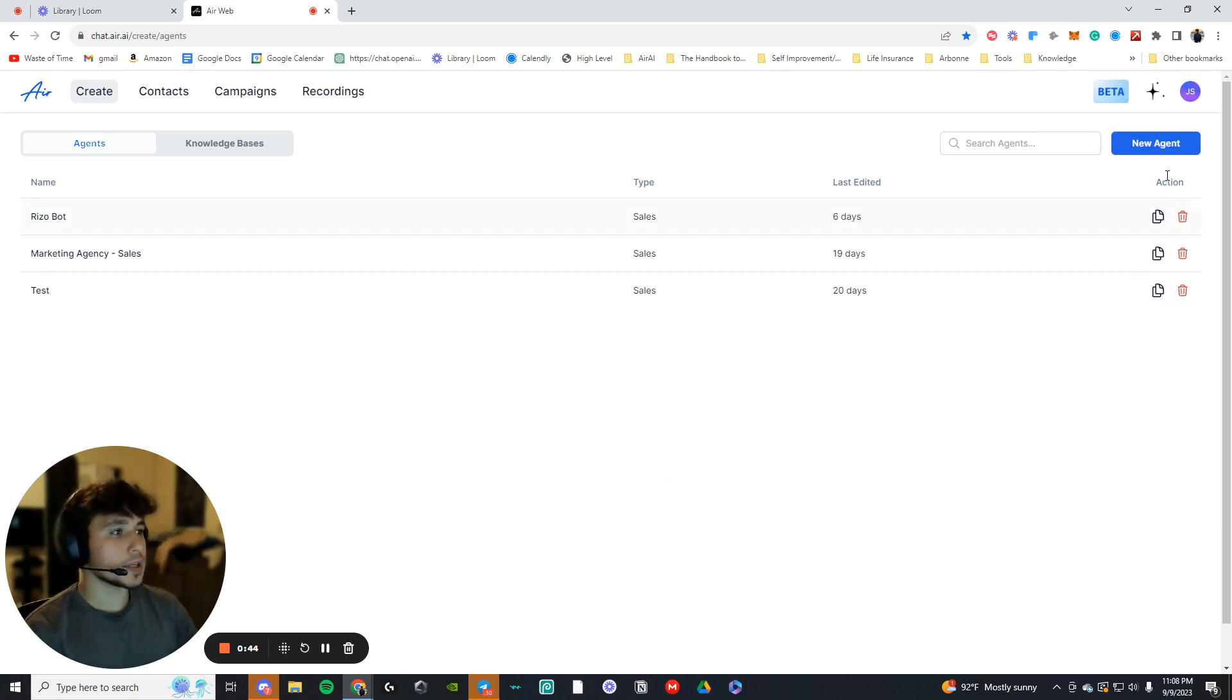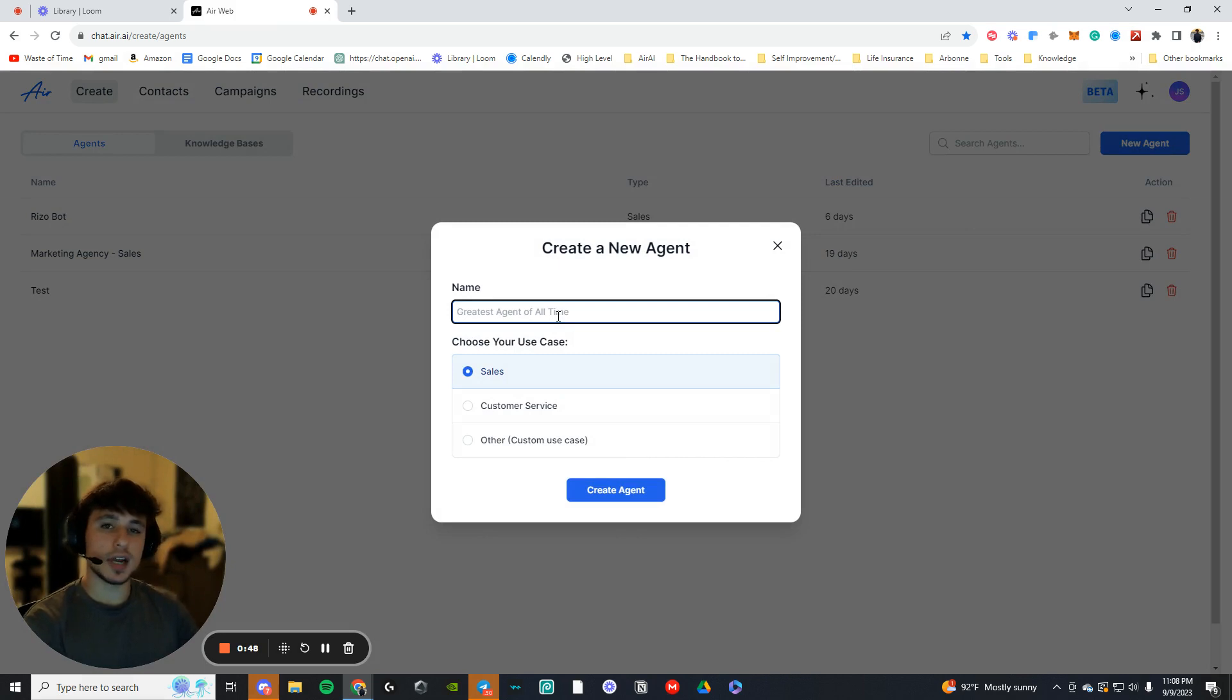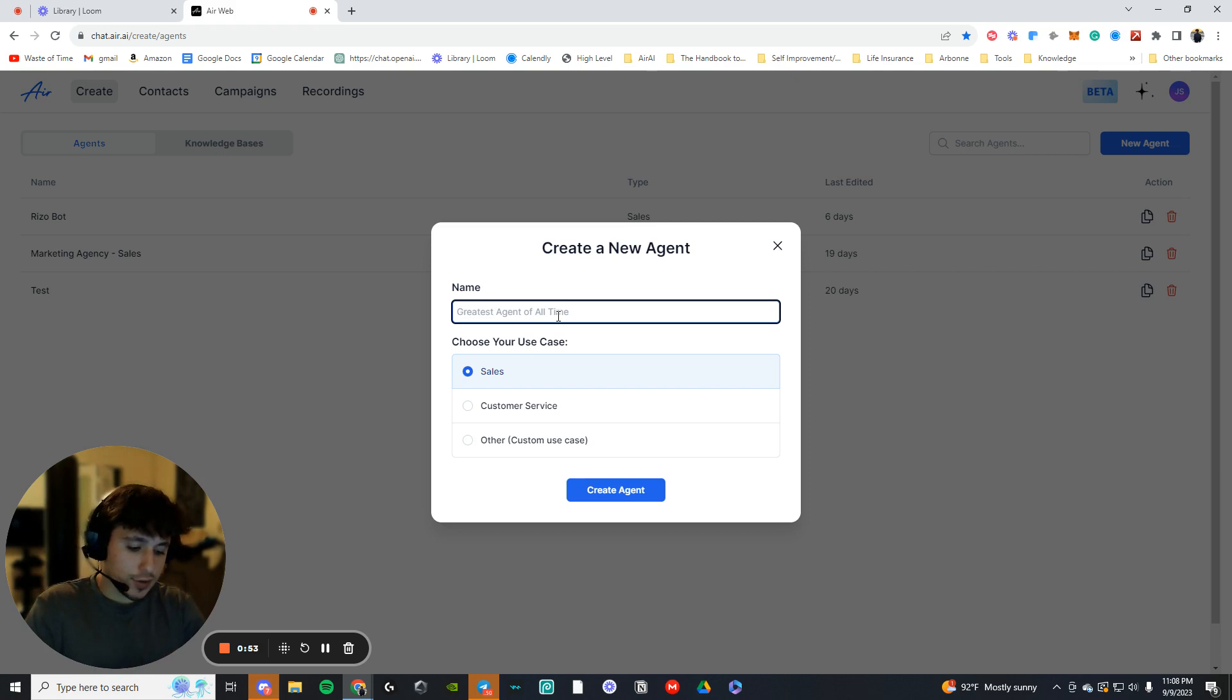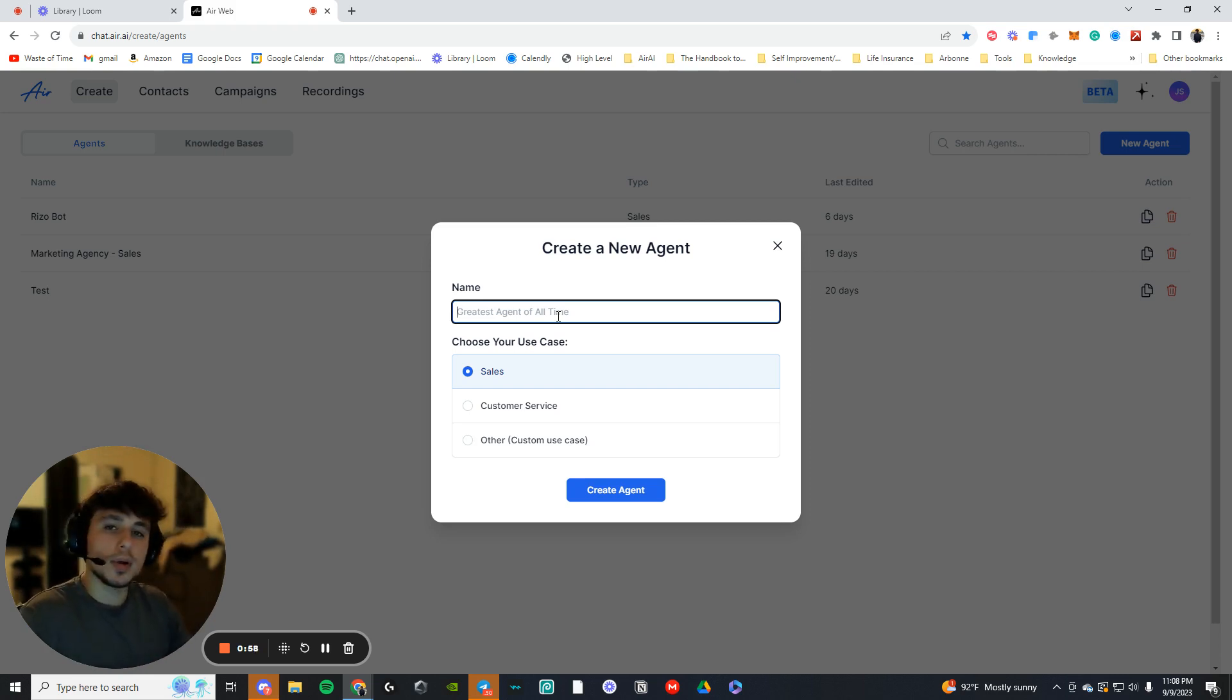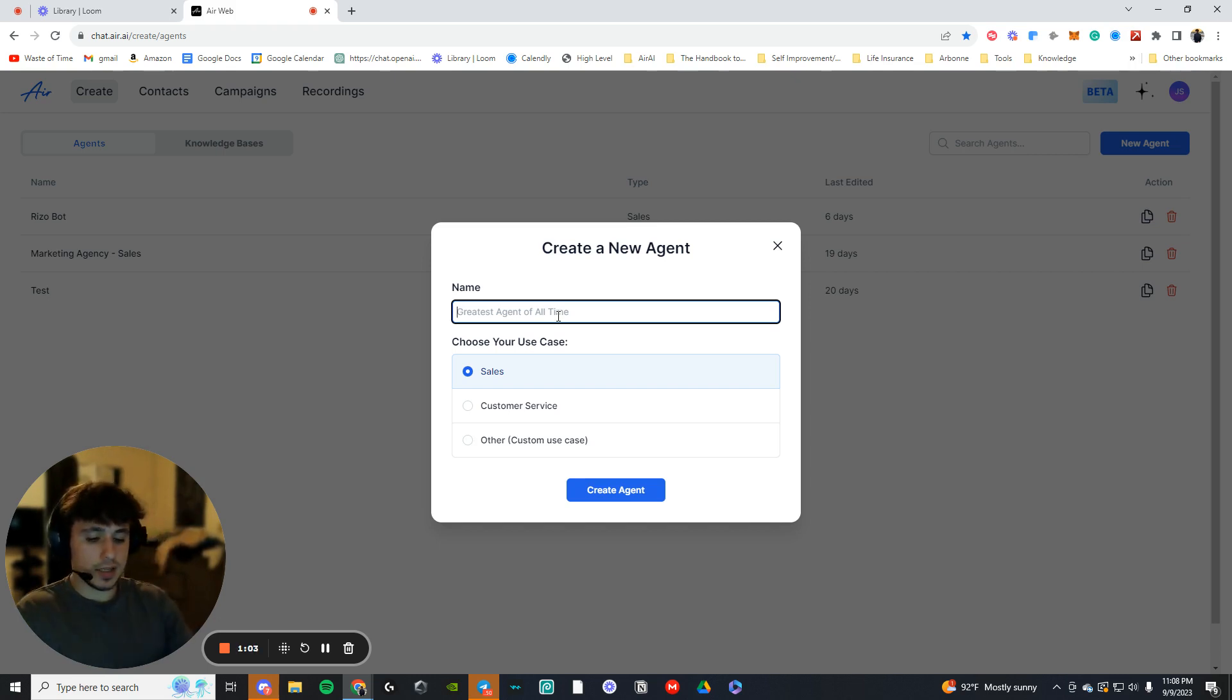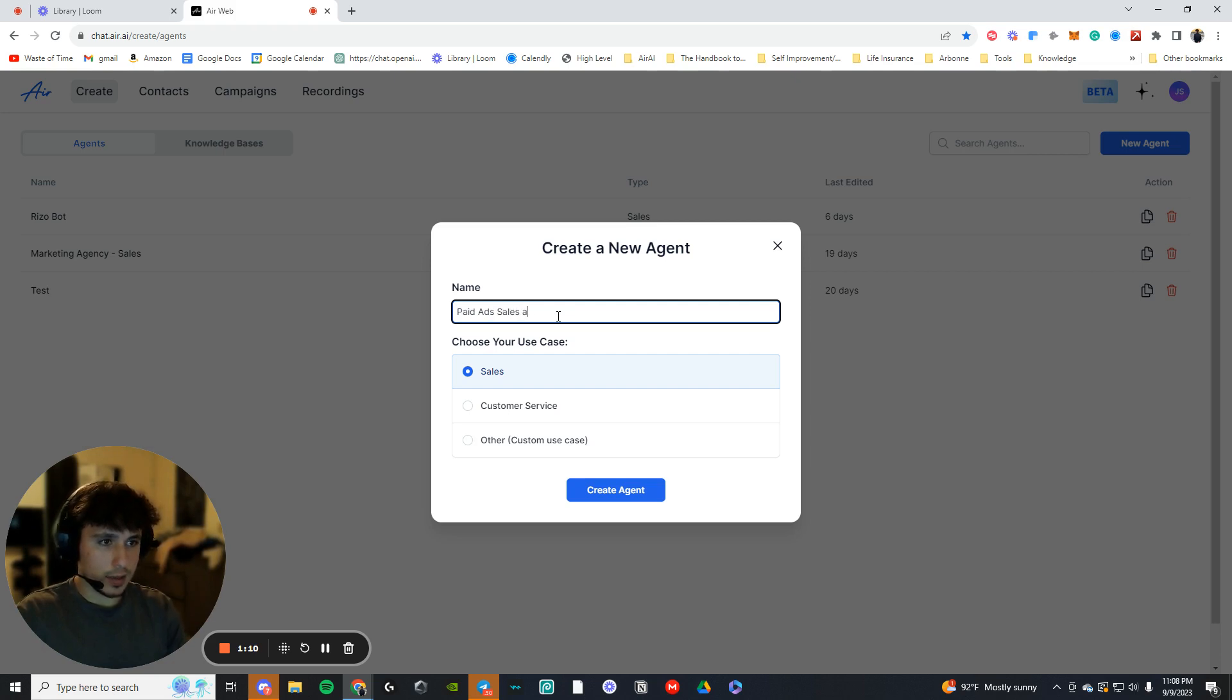You're going to want to press create new agent and now you're going to want to name your agent. I like to name it the purpose of the agent. So let's say I'm building a sales agent for a yoga studio, and the sales agent is going to go out every single day and pull in leads after your paid ads campaign. So it'll take the leads from paid ads campaign and call them. So paid ads sales agent.